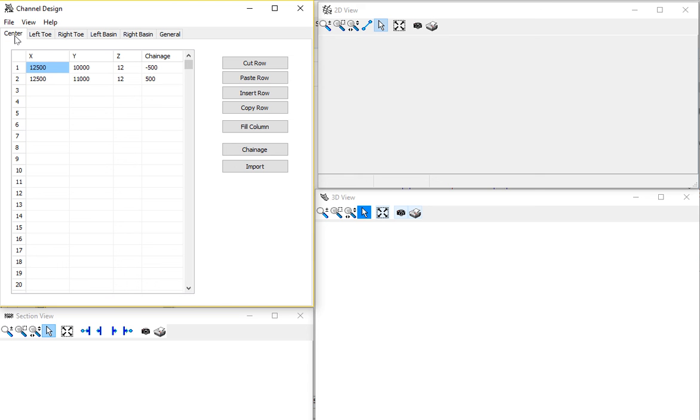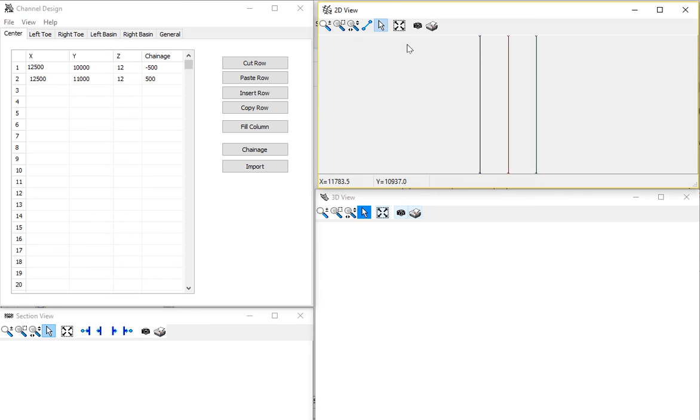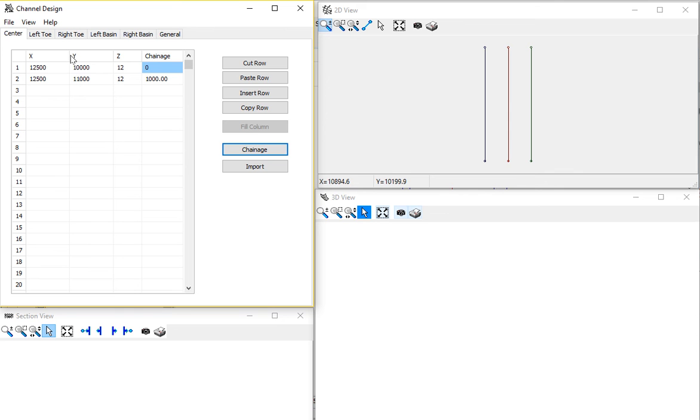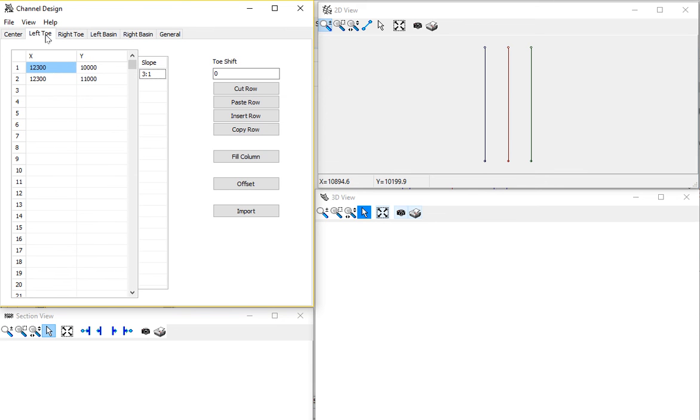All right, if we take a look, what I've done is I have the center line information. I'm going to zoom extents over here. It's just a very simple channel with the depth, it's a 12 meter channel. And then I have the change. And the change is just the physical distance, starting at some origin point. And lines are going to get a name based on their distance along the channel.